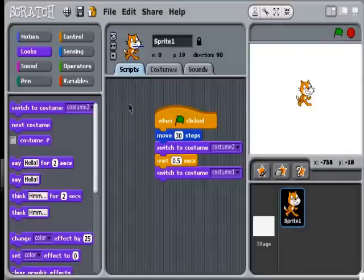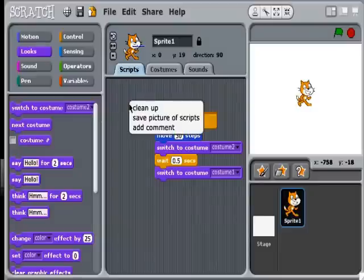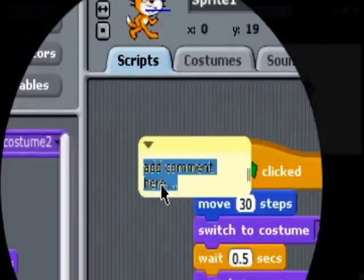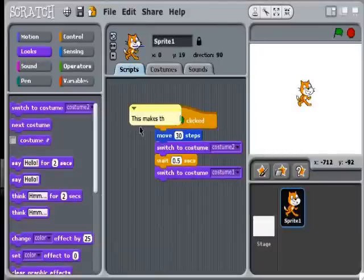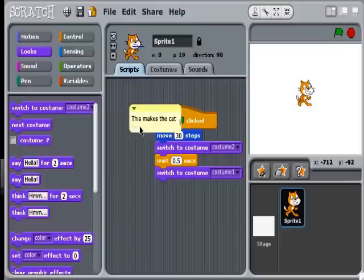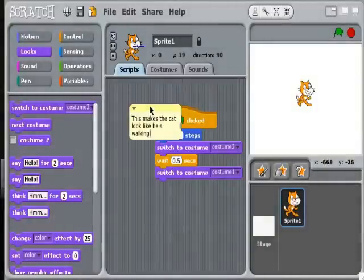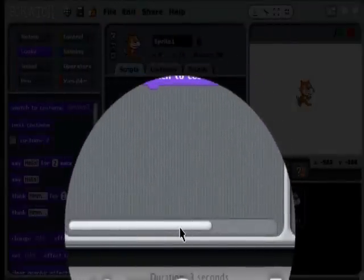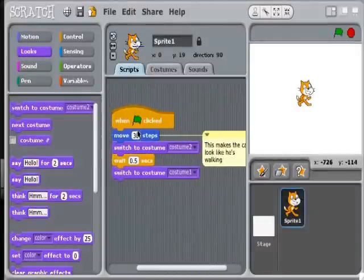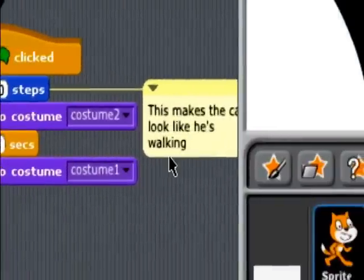A good programmer adds comments to their code, because not everyone might understand what's written. If you right-click on the gray area, you can add a comment to the script. I'll write: 'This makes the cat look like he's walking.' Another reason to do this is if you're working in a team project — if someone else picks up your sprite, they'll know what you're trying to achieve. I can drag and clip the comment onto the script, so the Scratch code and the English explanation appear together.